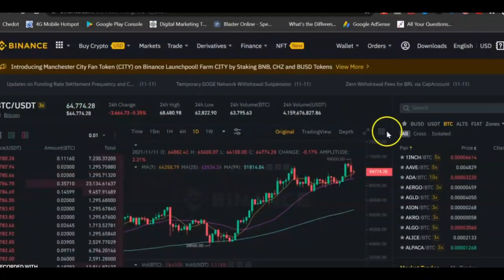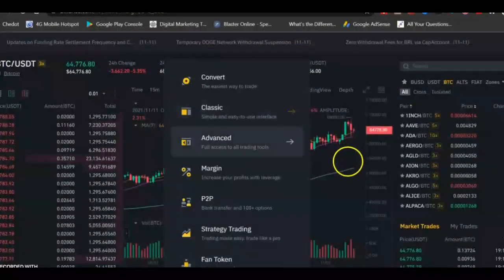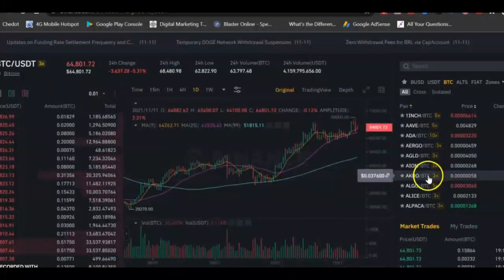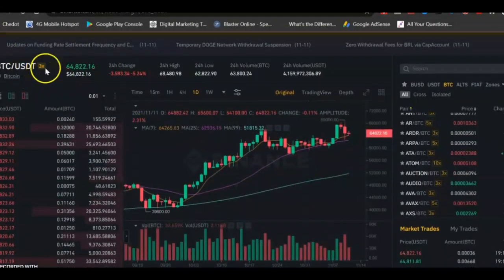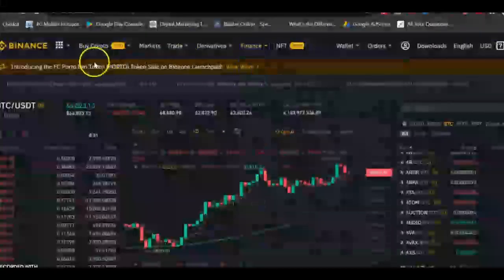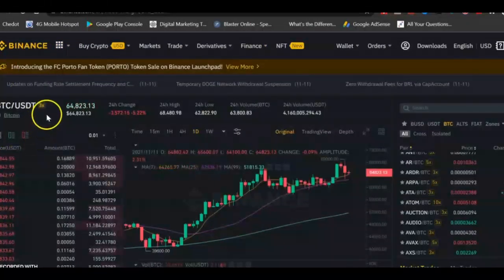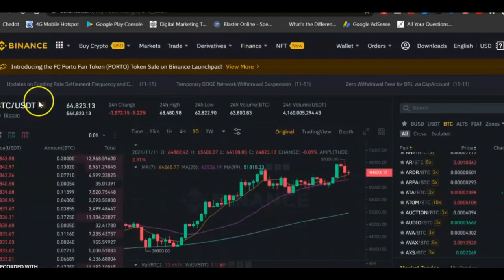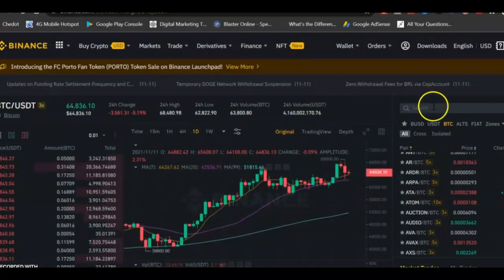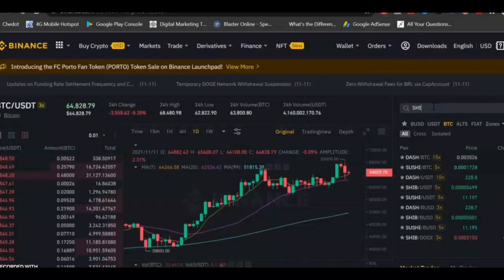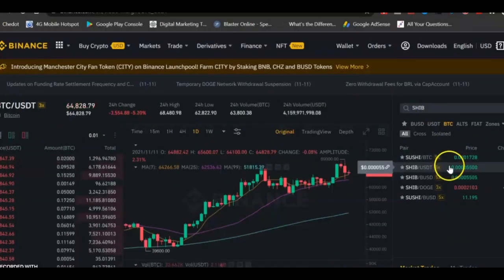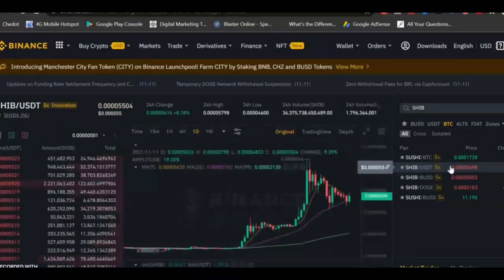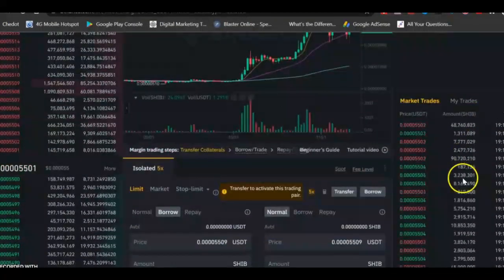Now, if you want to trade in margin trading, go to margin trading here. Let's assume that I want to trade SHIB against USDT. Just come here, search for SHIB against USDT, and click on it to come down to the trading interface.